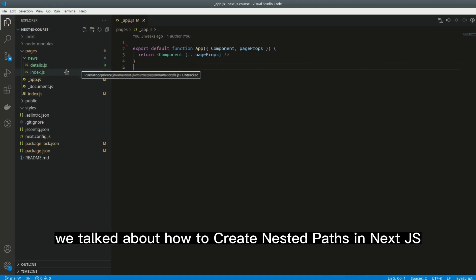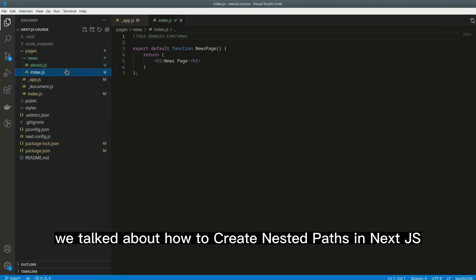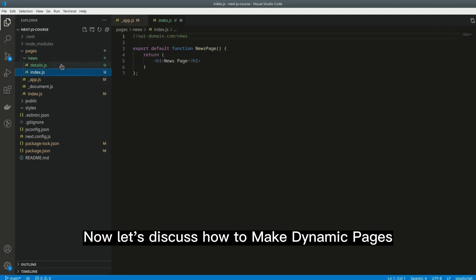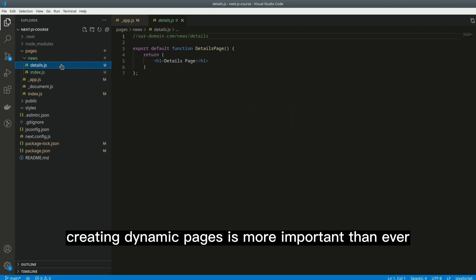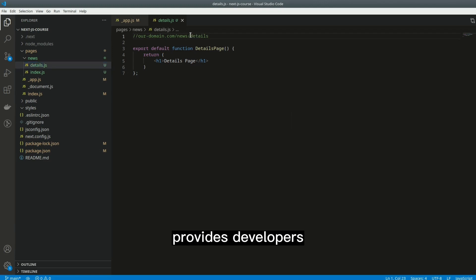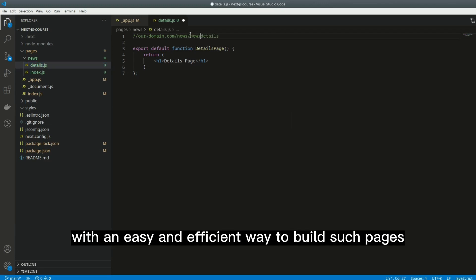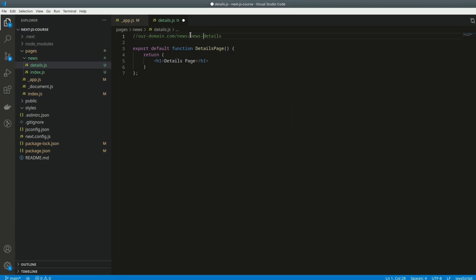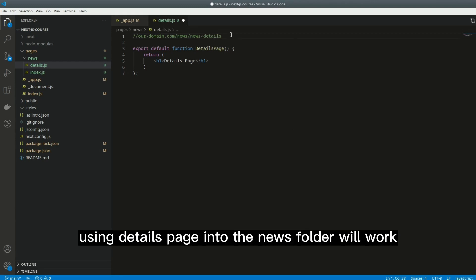In the previous post we talked about how to create nested paths in Next.js. Now let's discuss how to make dynamic pages. Creating dynamic pages is more important than ever. Next.js, a popular React-based framework, provides developers with an easy and efficient way to build such pages.